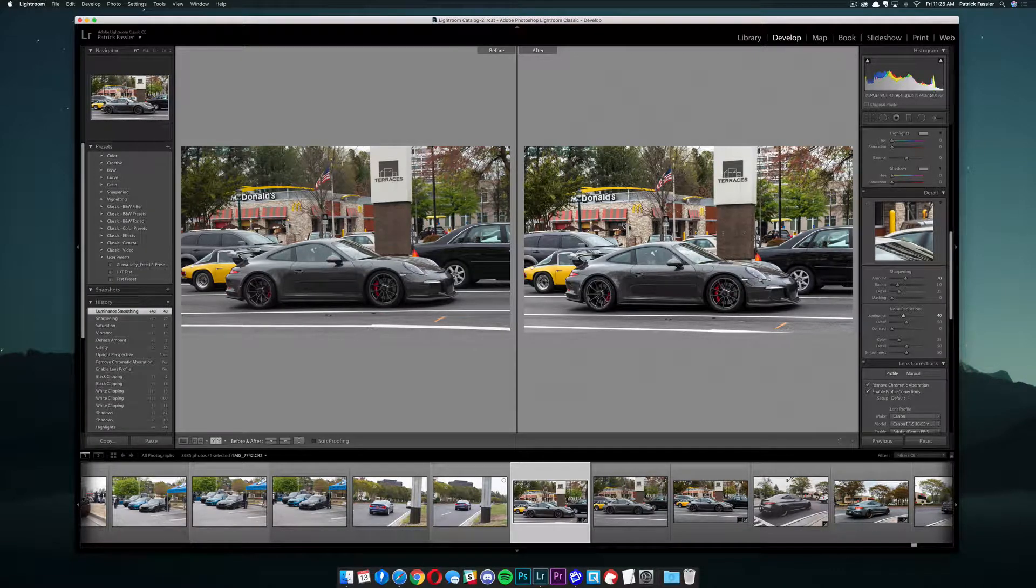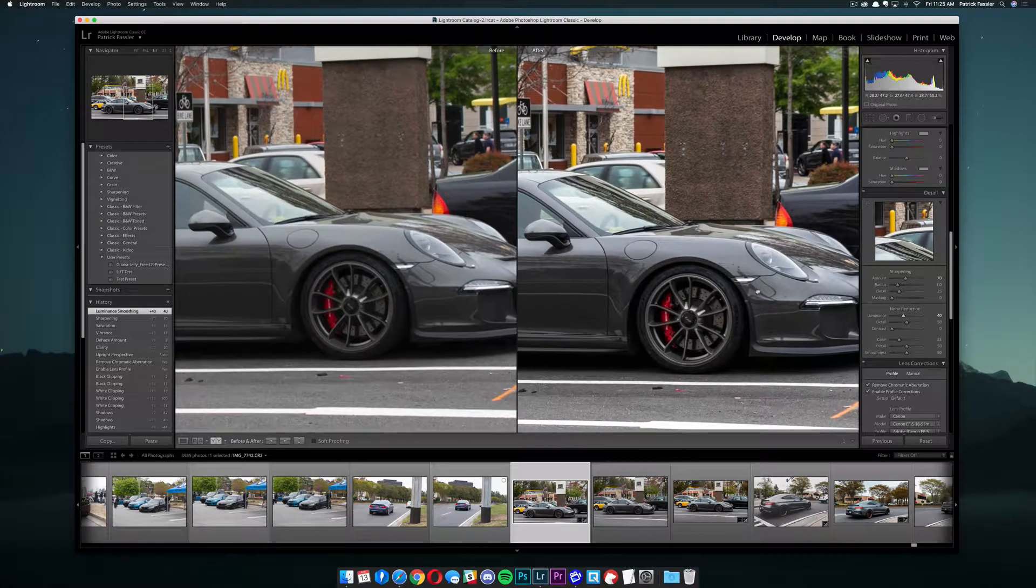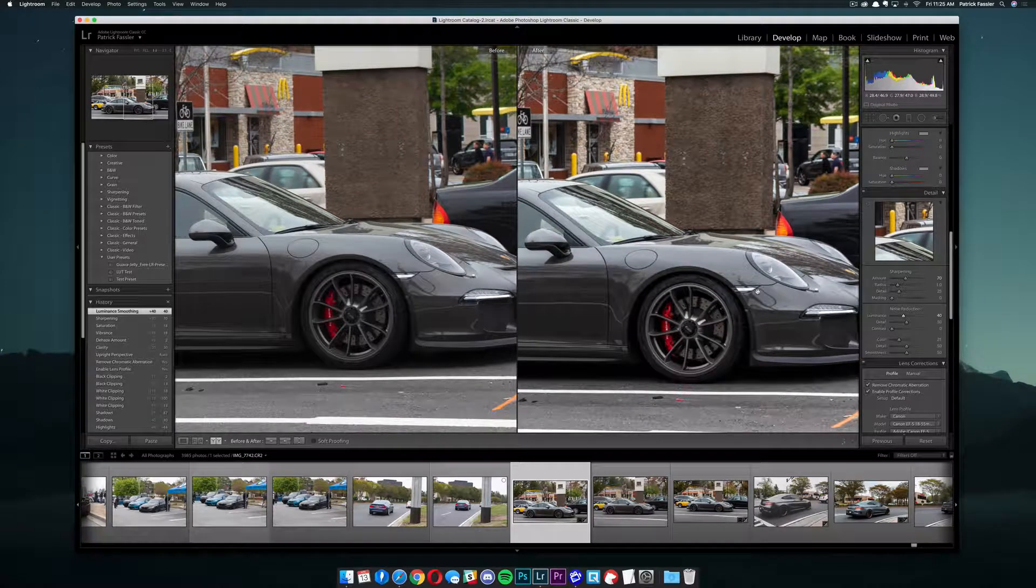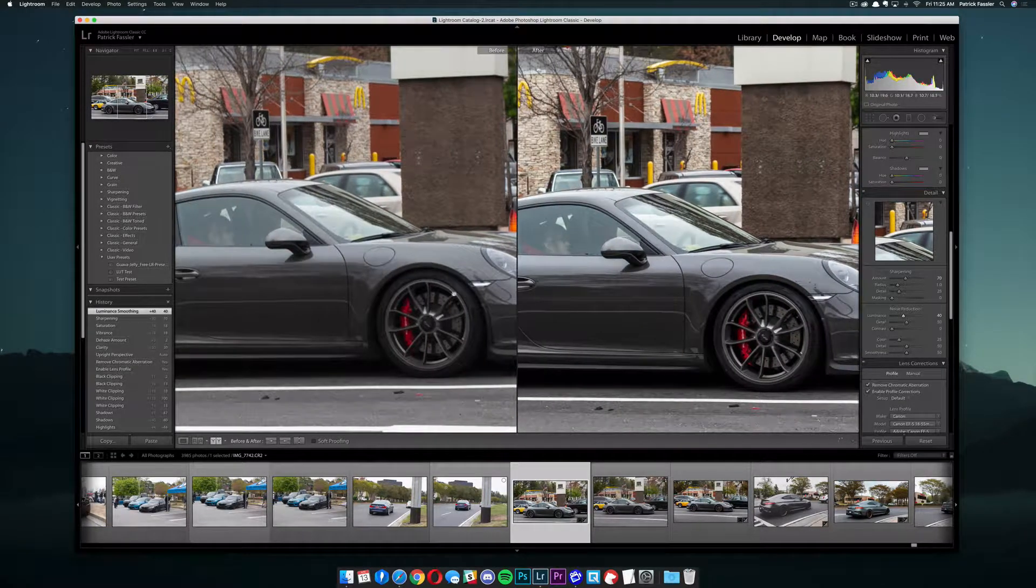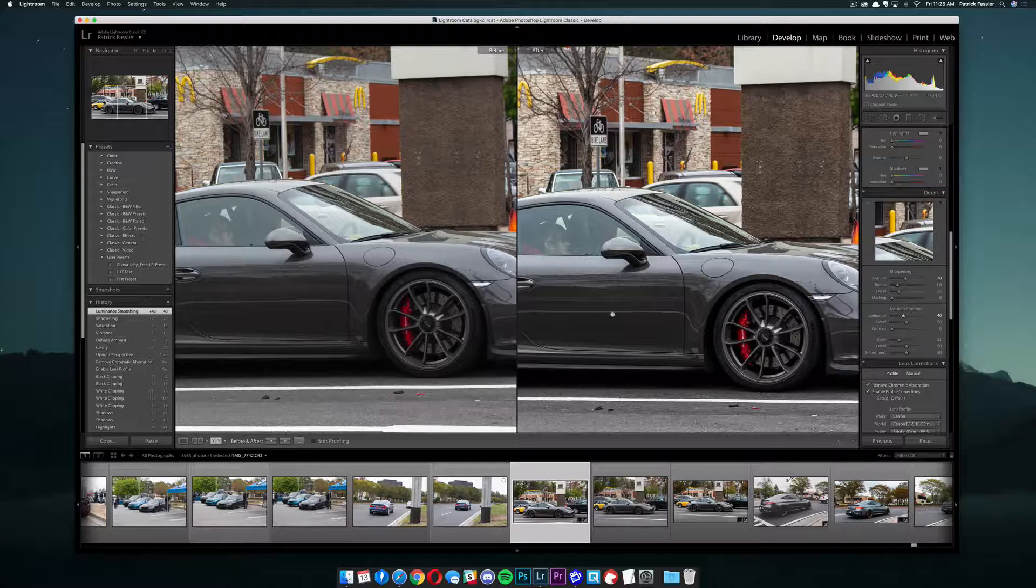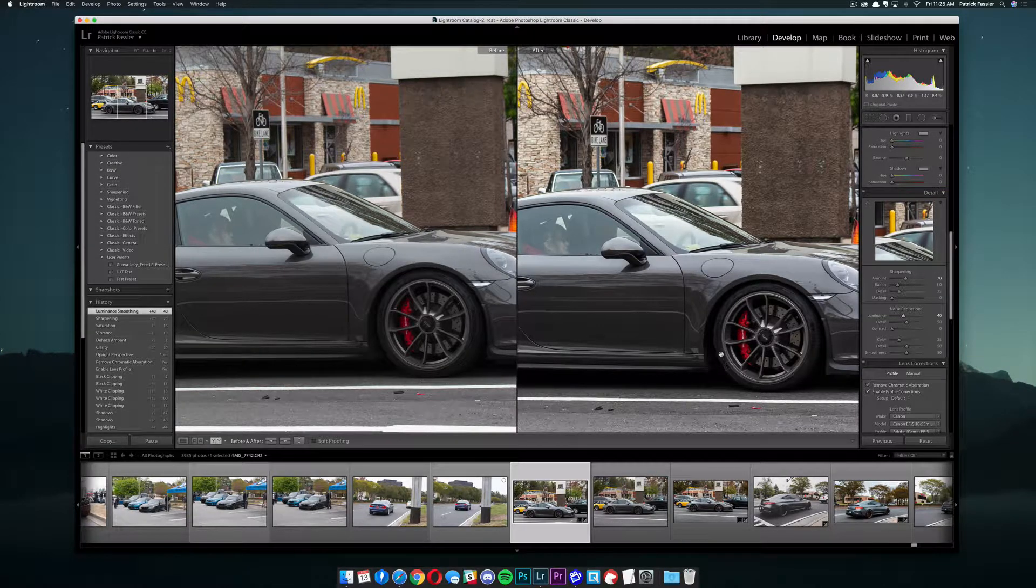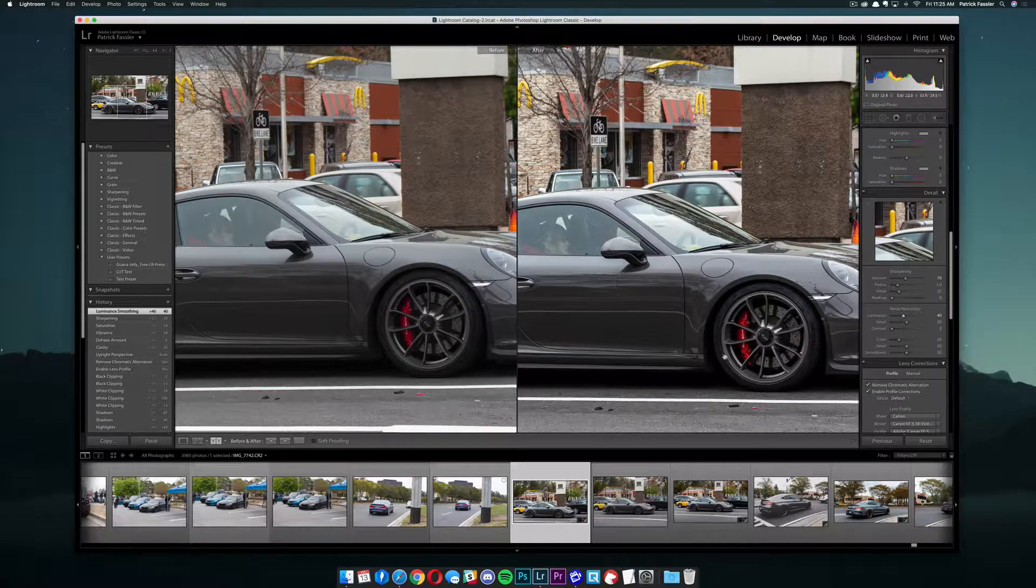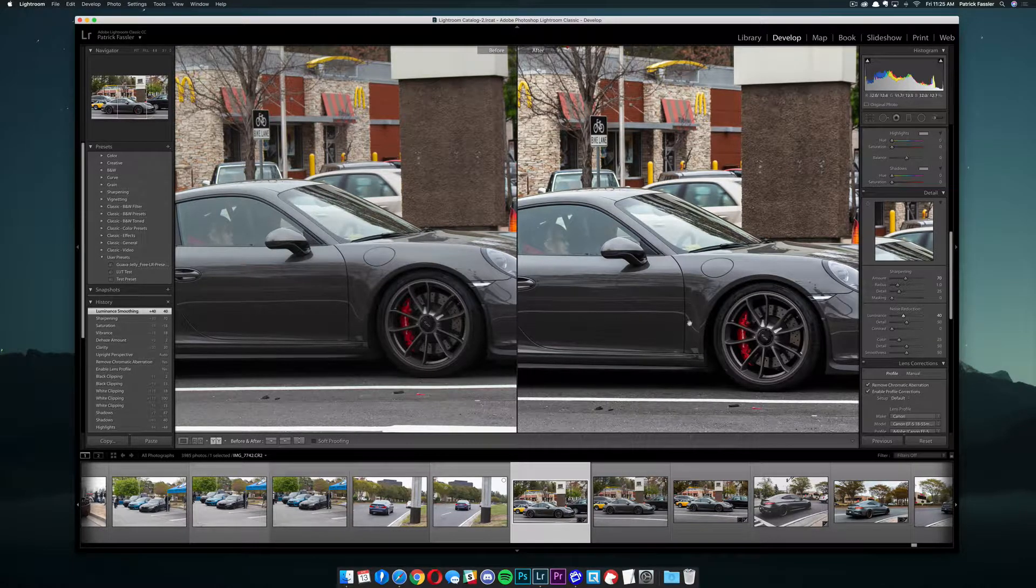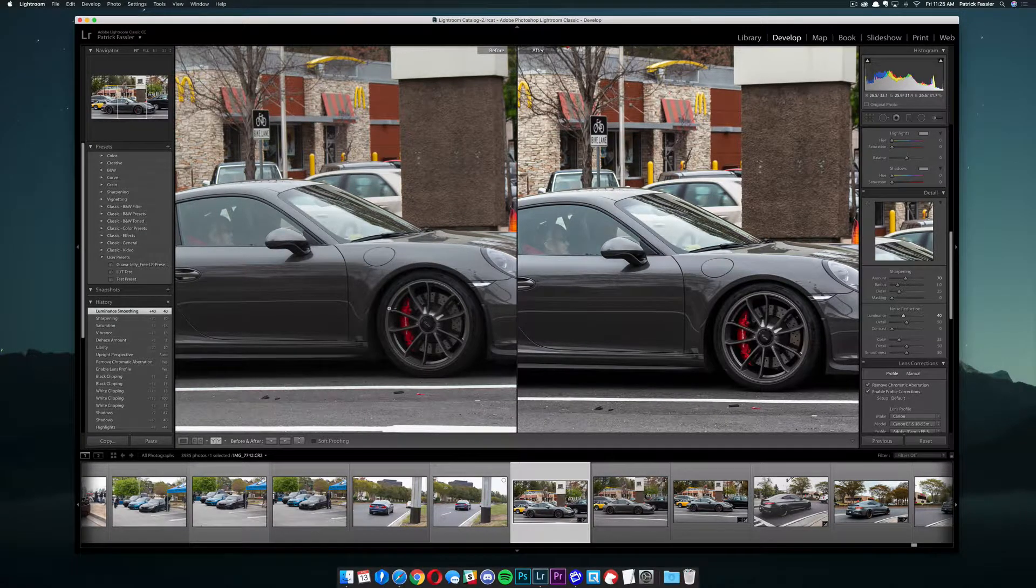Then we'll take the luminance tab and drag it up to about positive 40. So as you can see that's going to smooth the details out a little bit so it doesn't look so abrasive and doesn't look so sharp. Now as you can see here we kind of have brought a lot of detail back into the image that you couldn't really see before. In fact it's much easier to see the tires that this is rocking in the after image than in the before image.